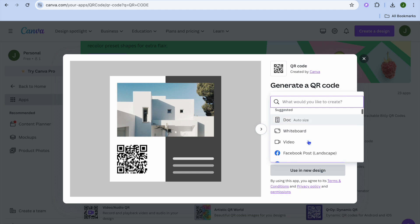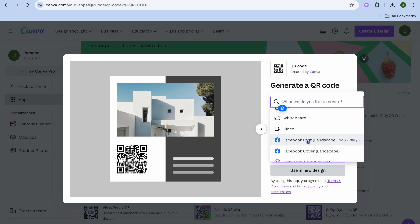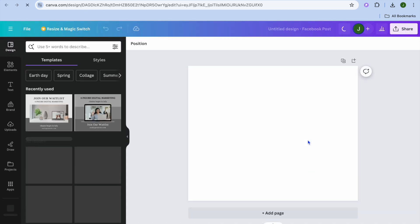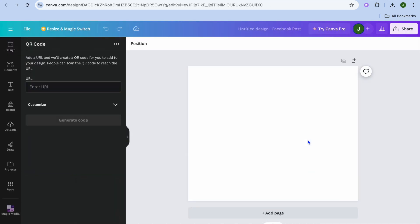Then you can select any one of these options. Let's say I want to use it for a Facebook post. I'll select Facebook post.